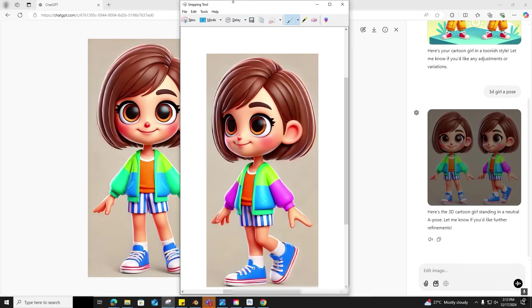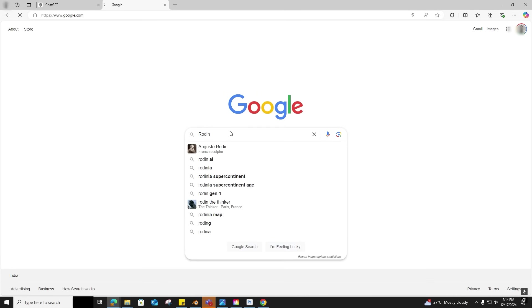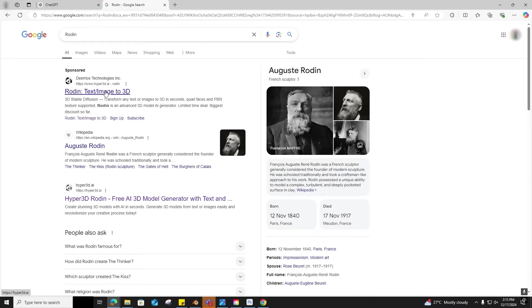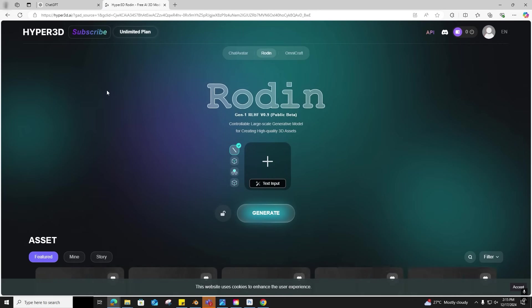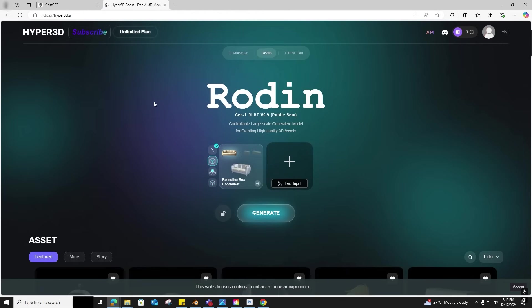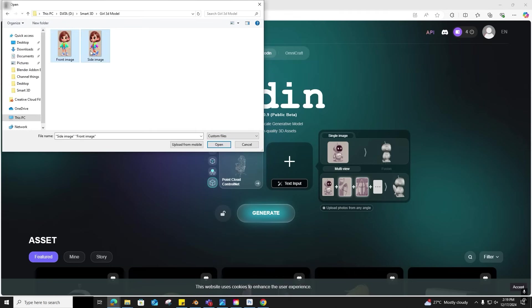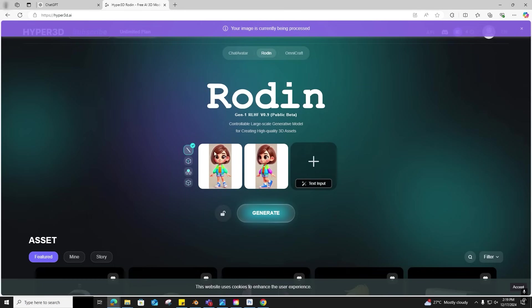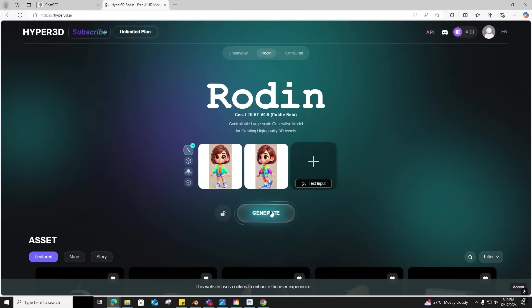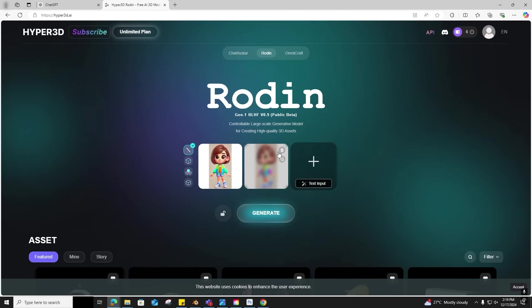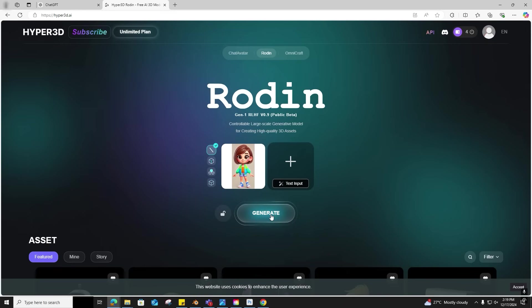Let's get into Rodin Hyperhuman, link given in the description. I'm using a free account which gives you a few credits. Now we can click on the plus icon to add images and click generate. As it's a free account, you can see it's not supported for multiple images. Let me just clear one image and click on generate.